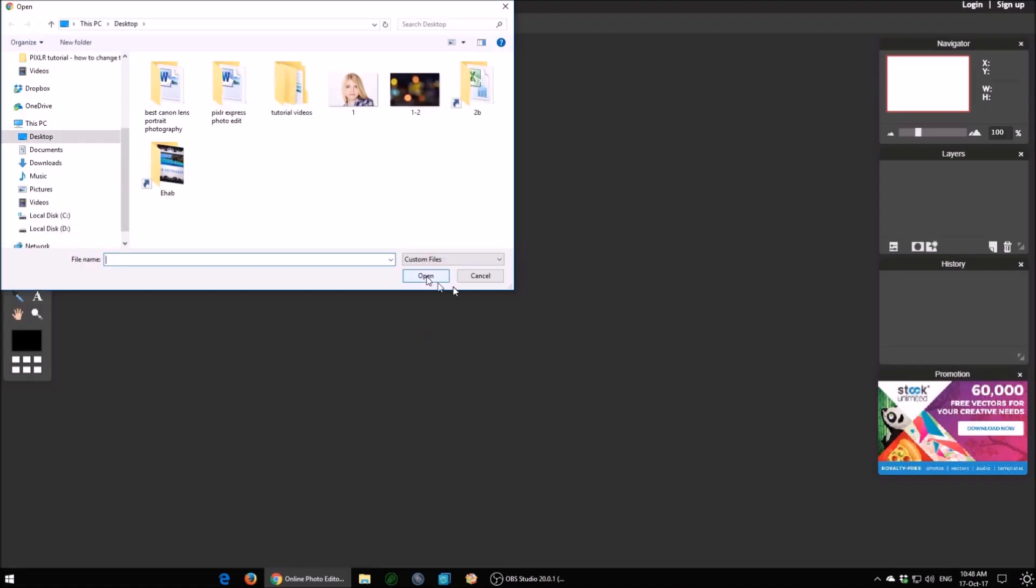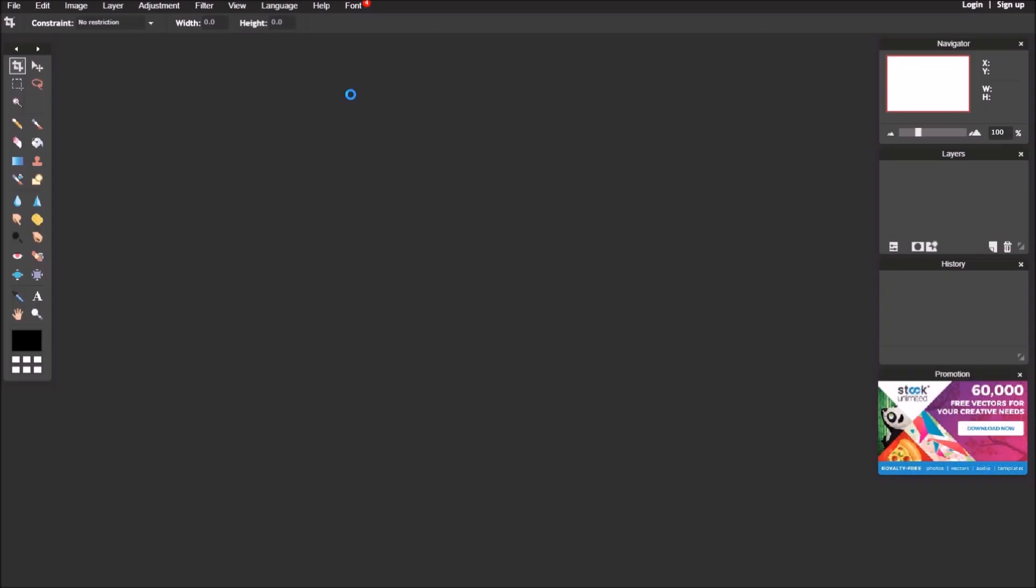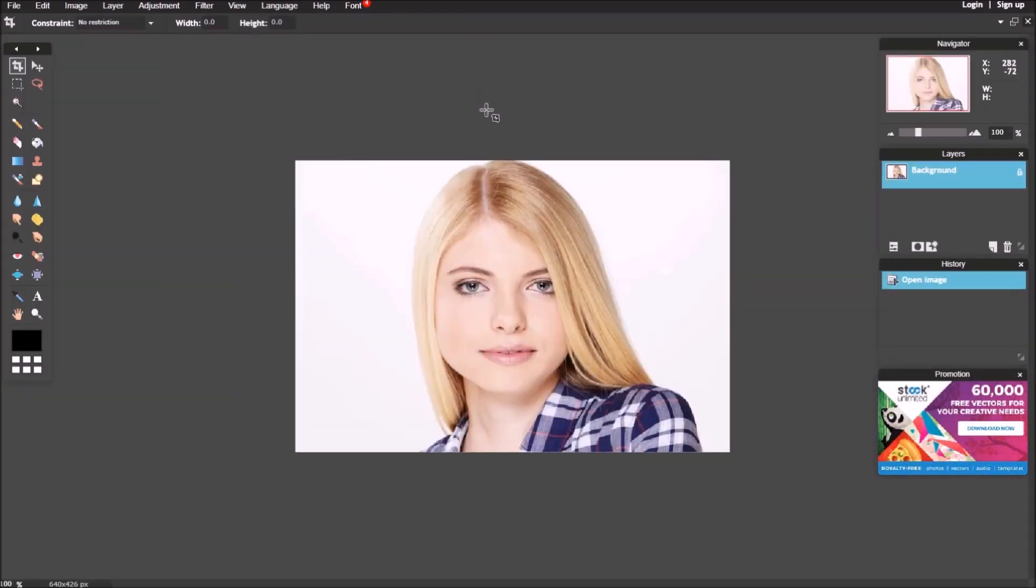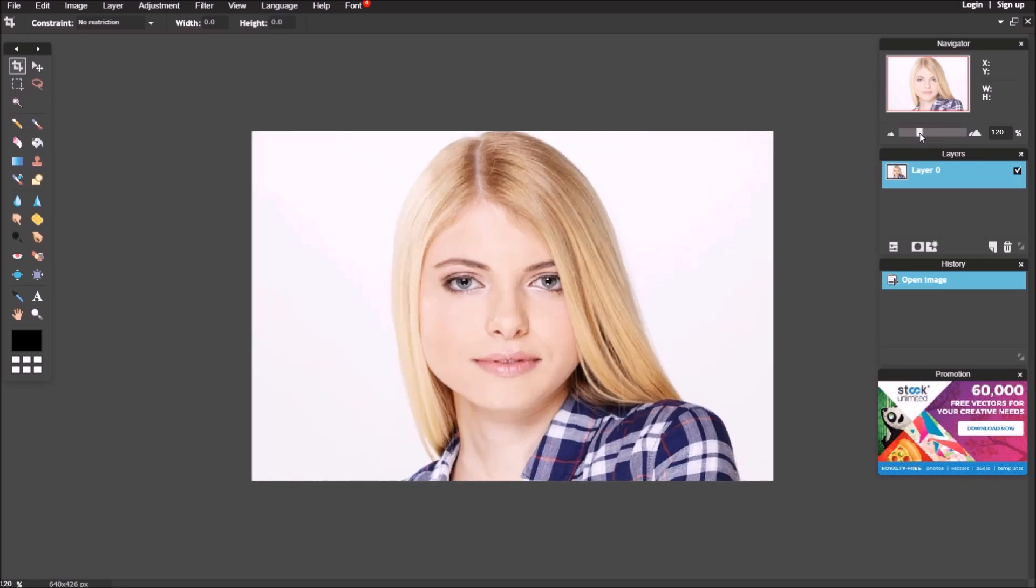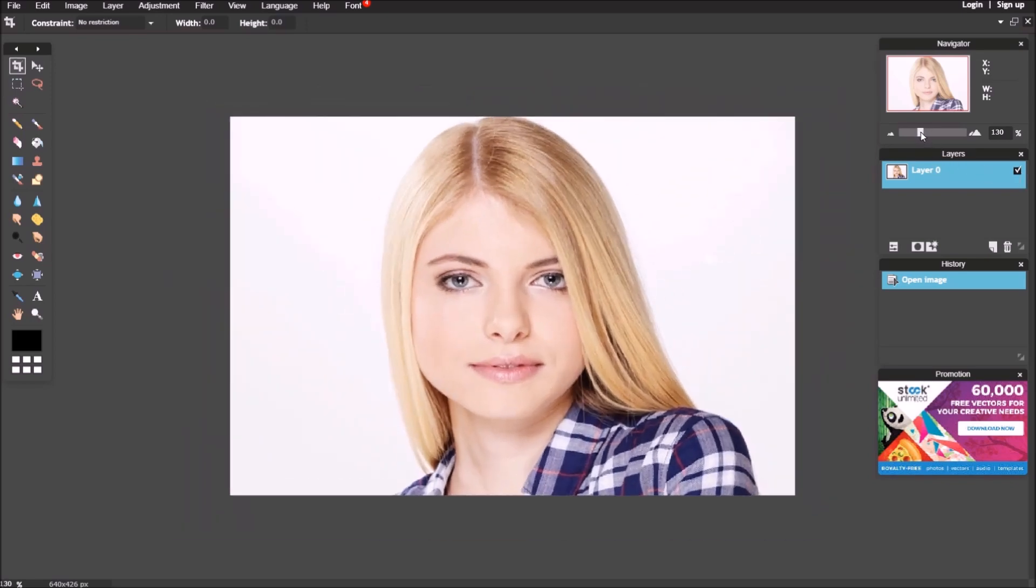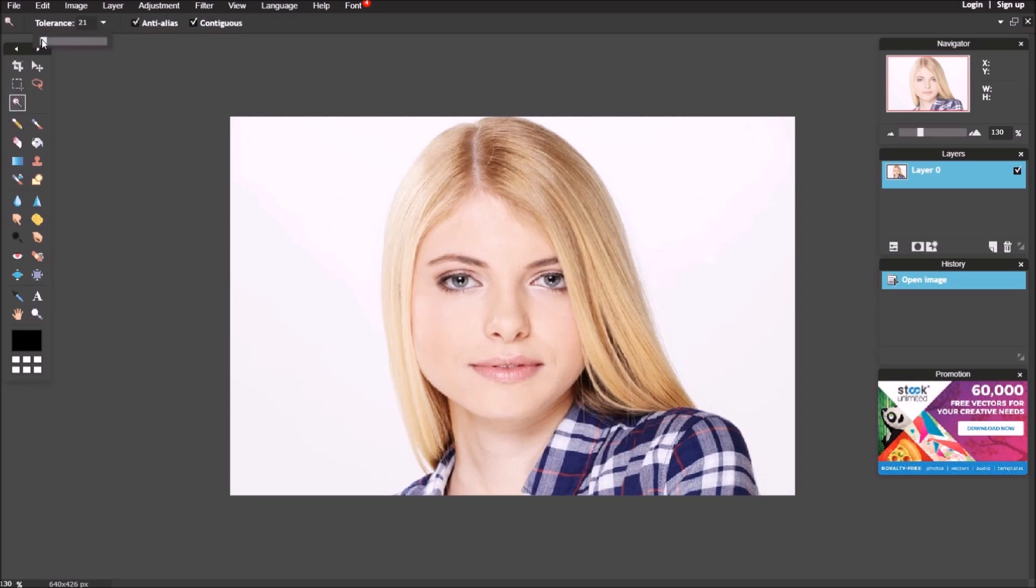Open file from computer. Unlock the layer. Select the wand tool and adjust tolerance. Select the background.